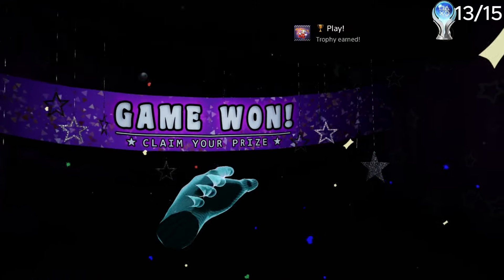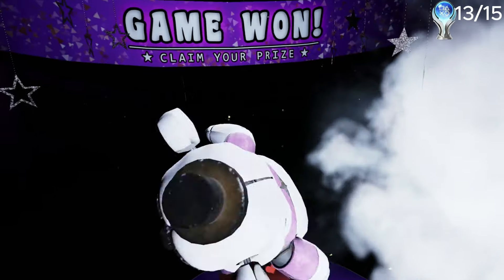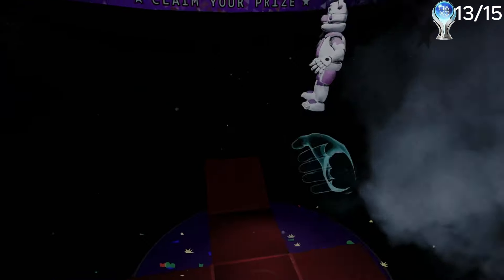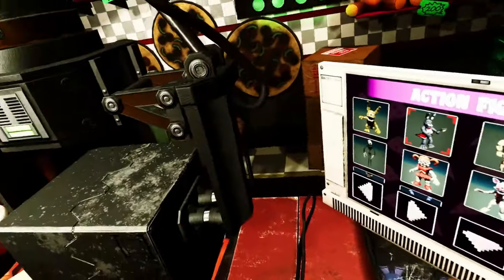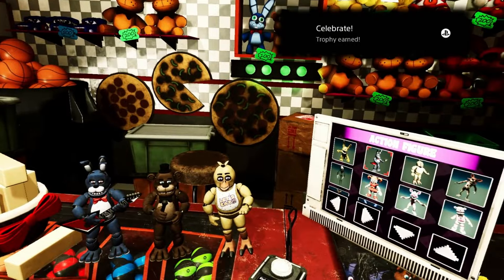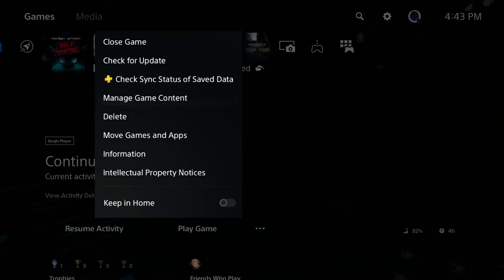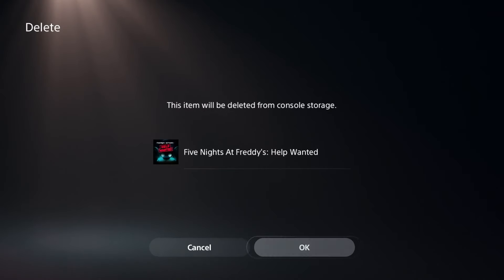For my last trophy, I had to go over to the prize counter and summon the three original animatronics. Doing that ended up giving me the final trophy, and then leading on to the platinum. Then obviously, as usual, I instantly uninstalled the game.